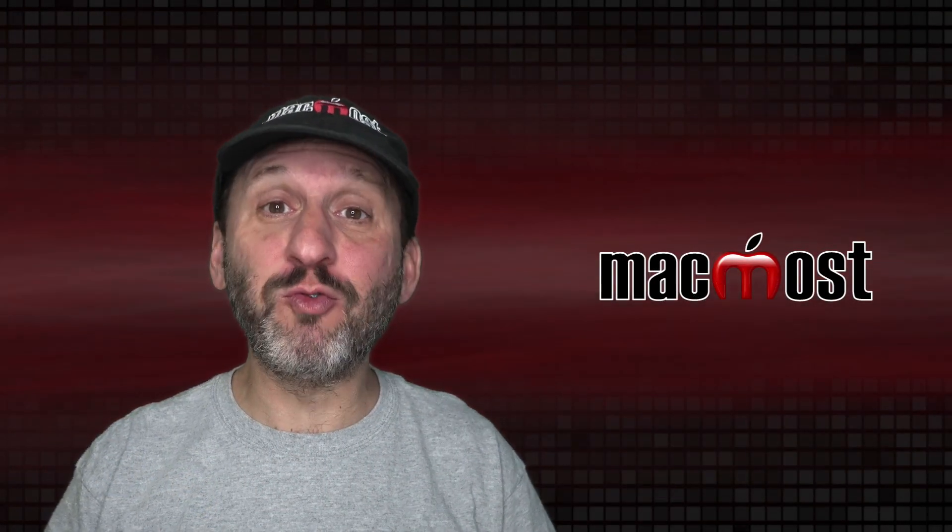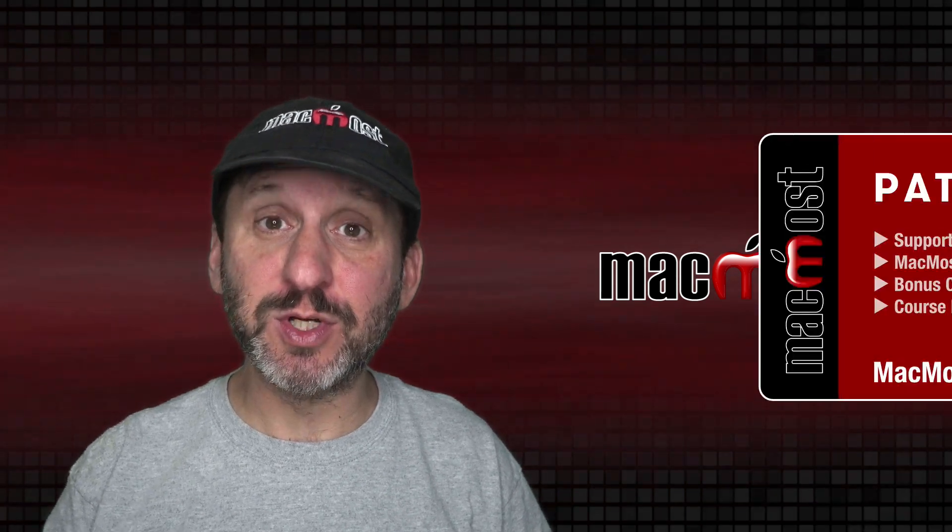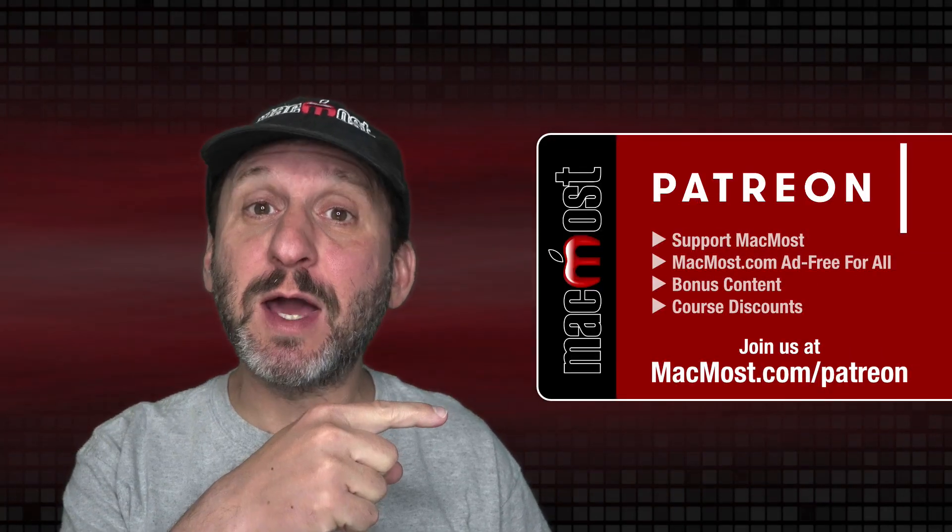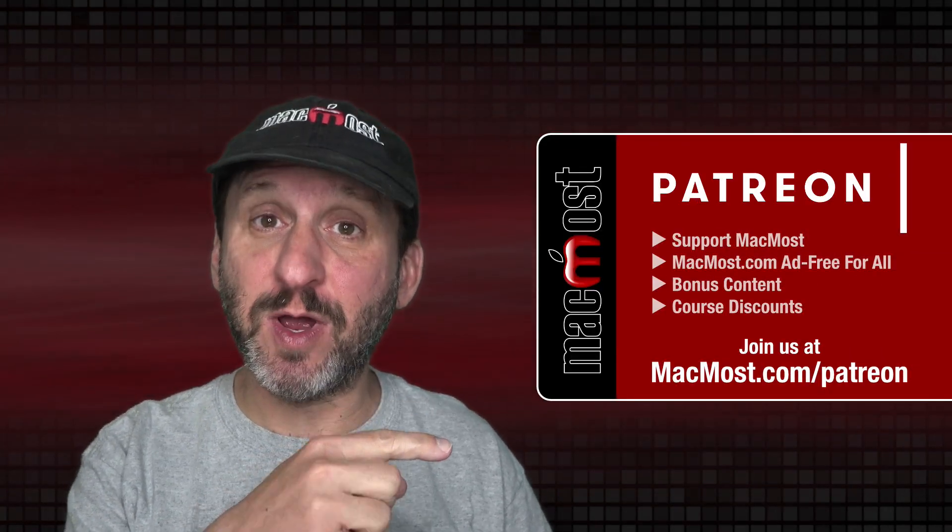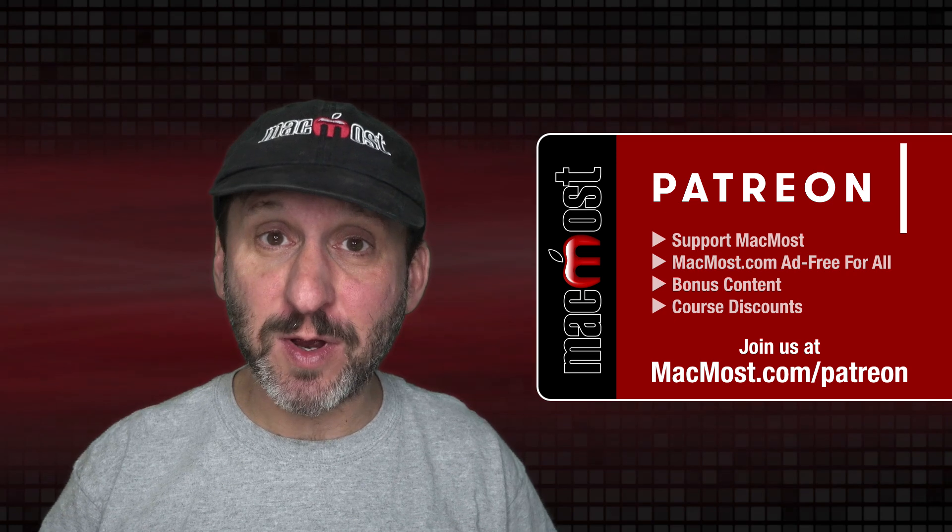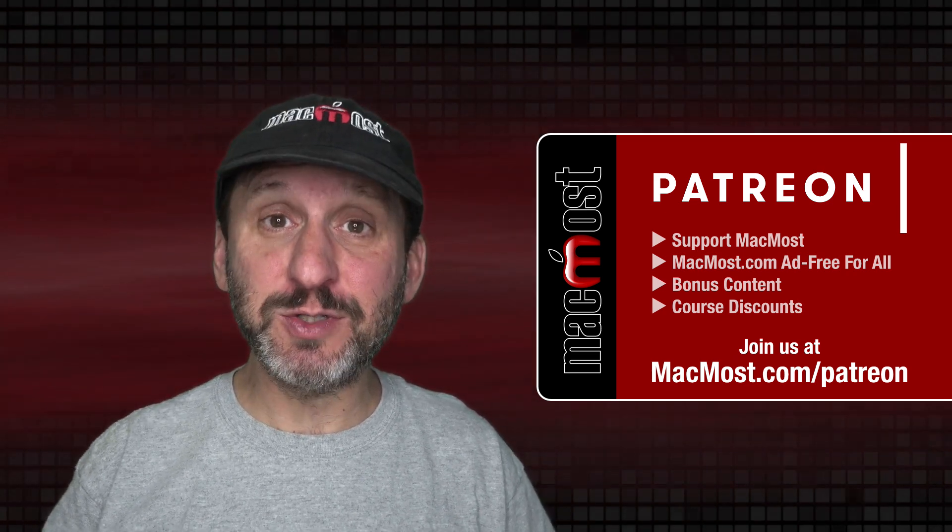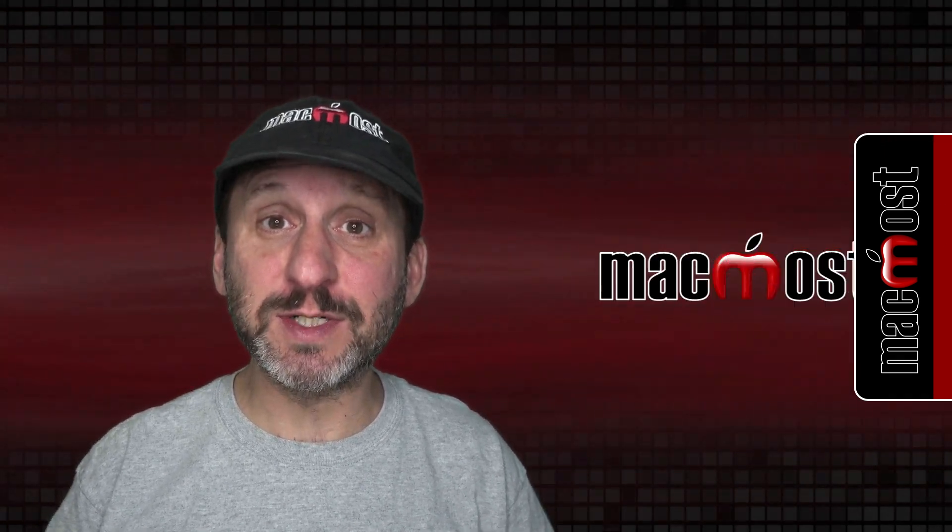MacMost is brought to you thanks to a great group of more than 750 supporters. Go to MacMost.com/Patreon. There you can read more about the Patreon campaign. Join us and get exclusive content and course discounts.